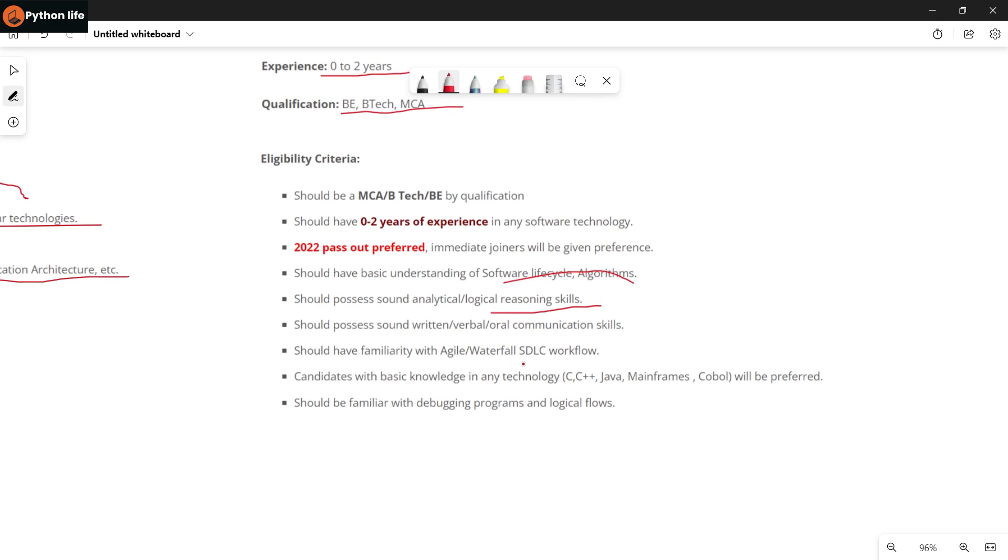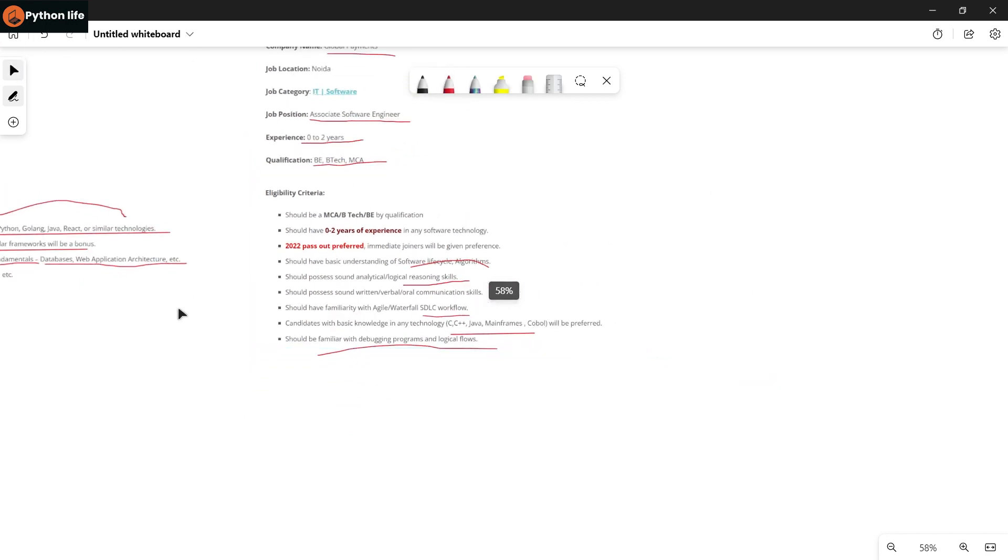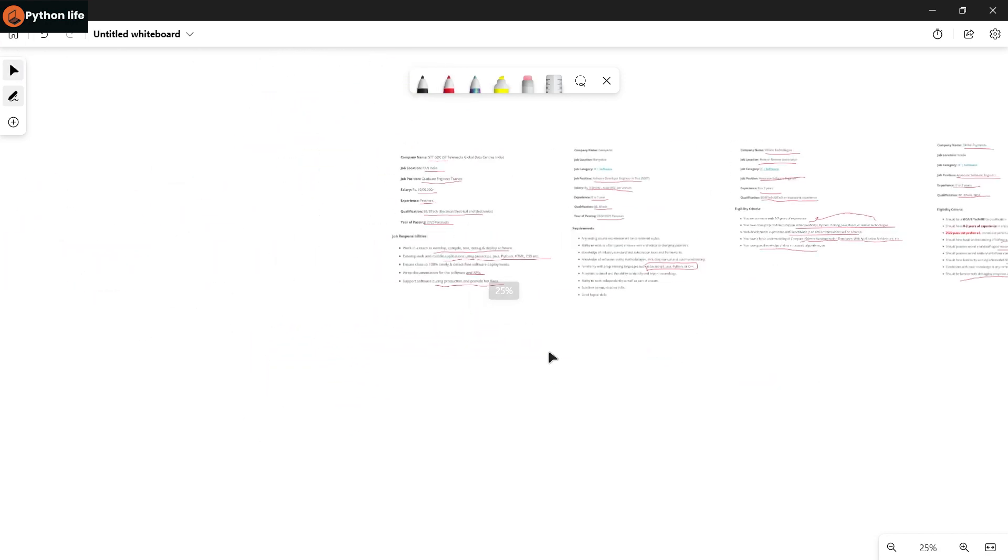Required skills are C, C++, Java, Mainframes, and COBOL. You need minimum knowledge of JSON and debugging, problem-solving skills, and logical reasoning.